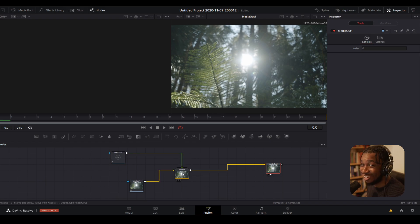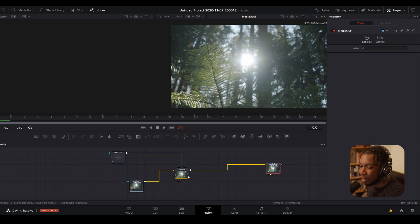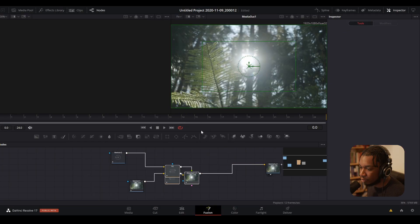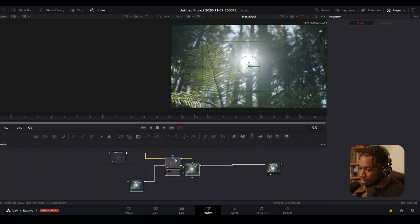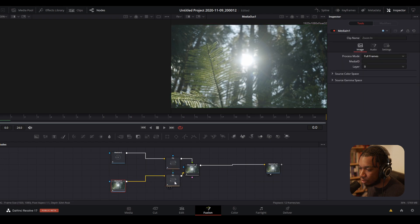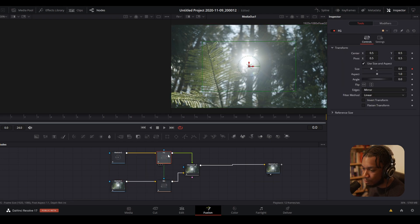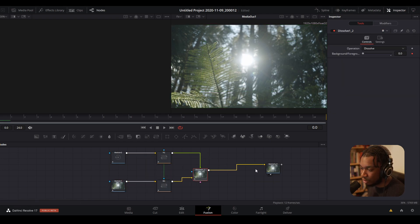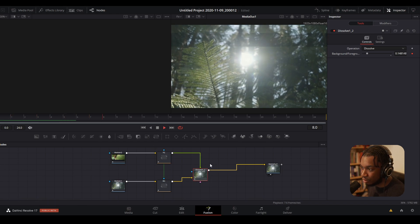Most of the transitions are packaged in a group, so I tend to ungroup them. Now we can see more detail about what's actually going on. We have the foreground, background, the actual transition, and the media out. This right here is the actual zoom transition.